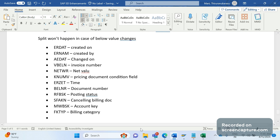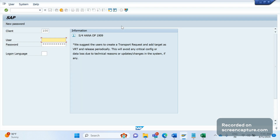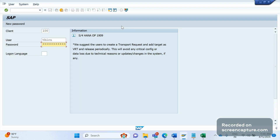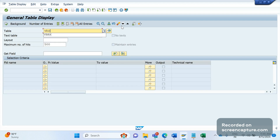So let me log into the system and I will show you the fields I mean to say. I'm going to SE16 with the VBRK table.